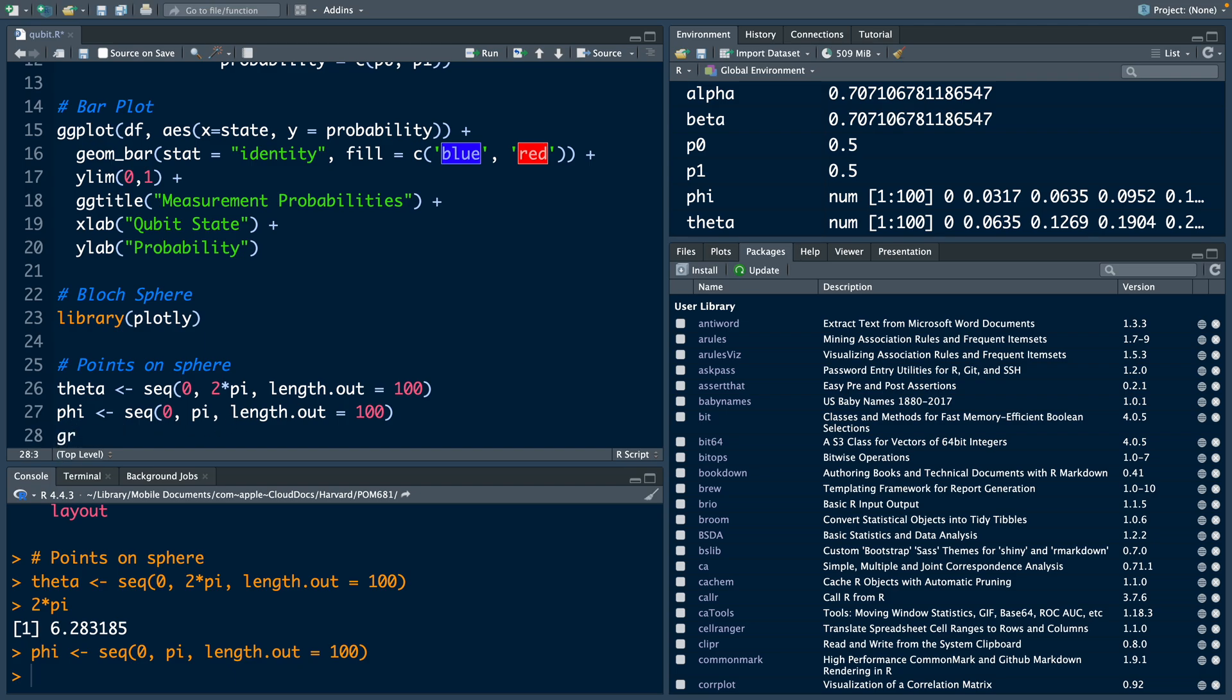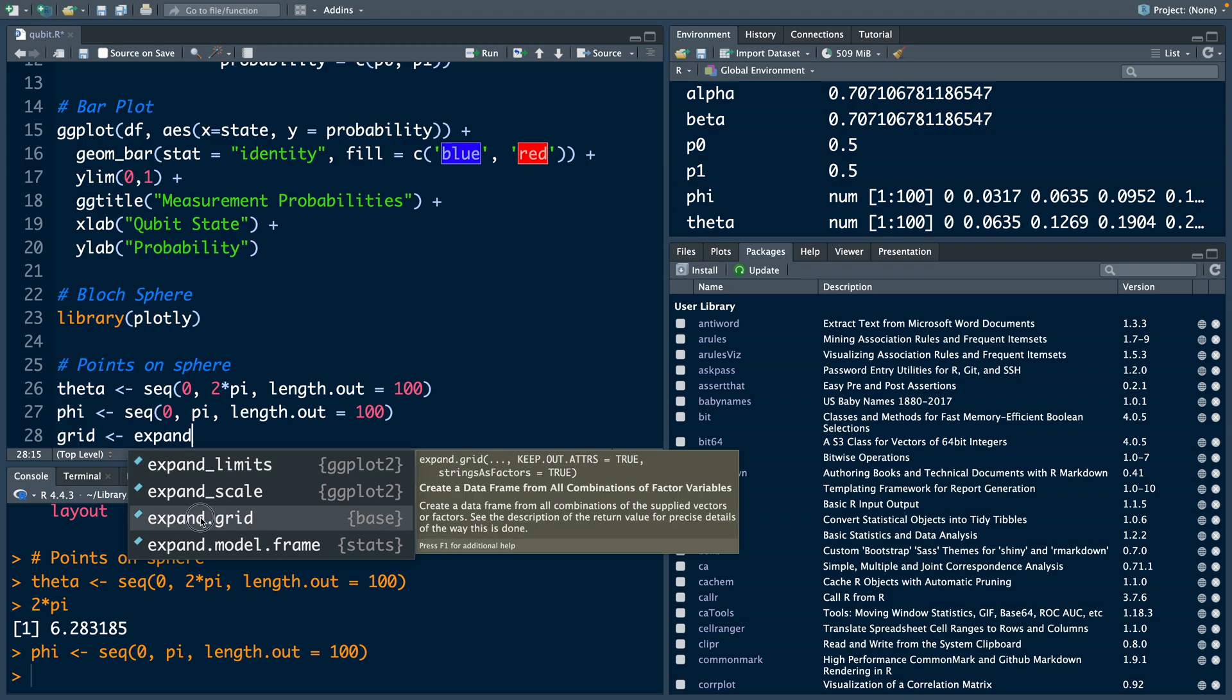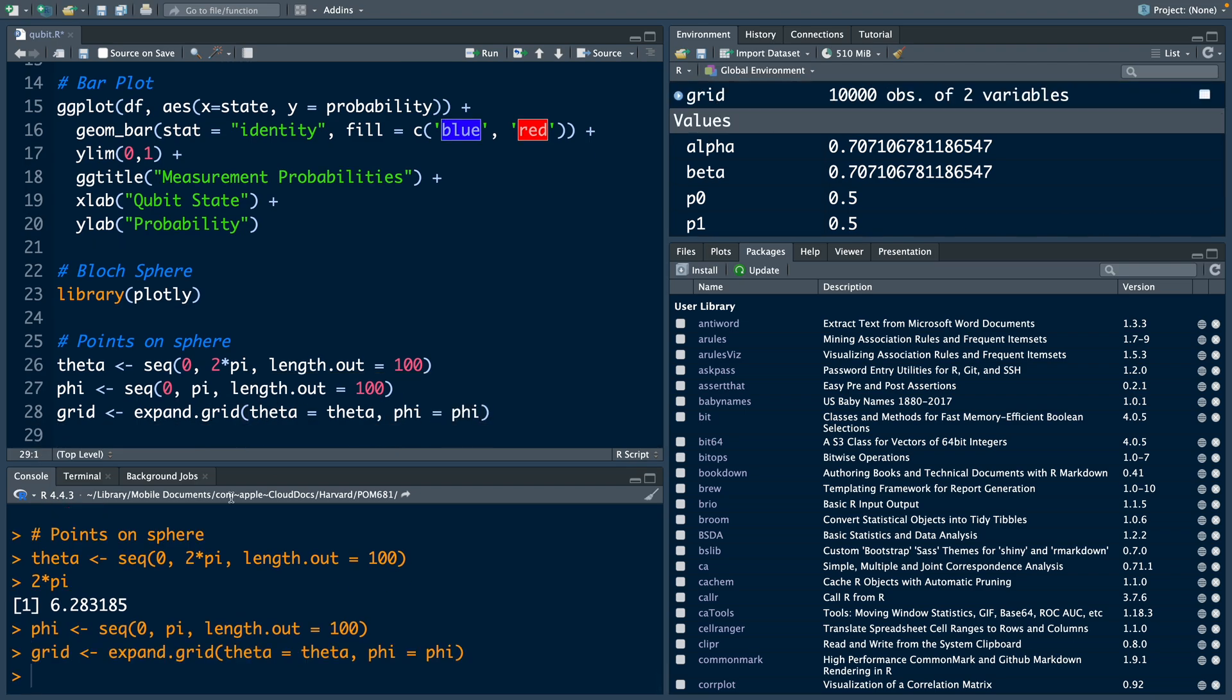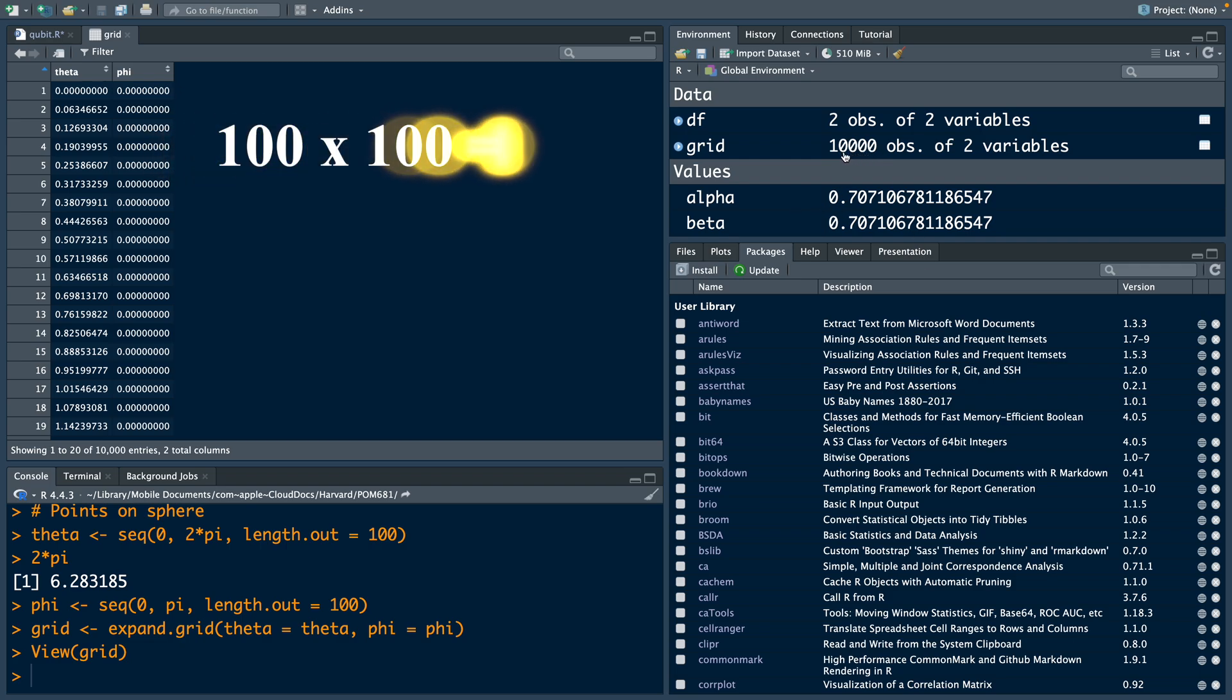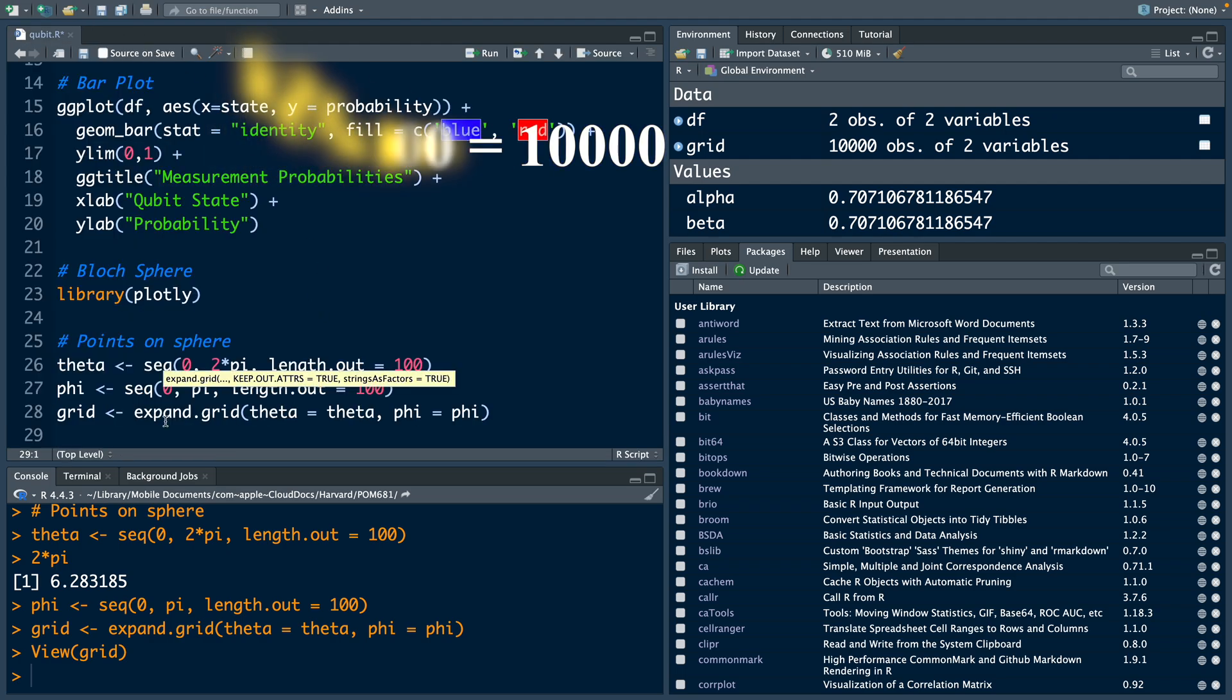Now we'll create a grid for the sphere using expand.grid equals theta that we just now created, and phi equals phi that we just now created. So now we have this grid. Note that because we had 100 values for each theta and phi, 100 times 100 is 10,000. Now let's get values for x, y, z.